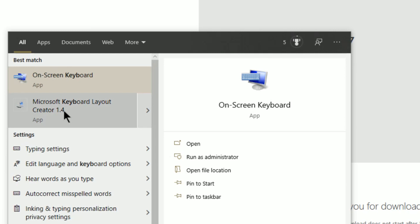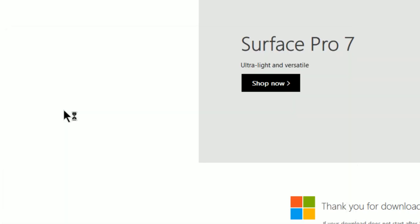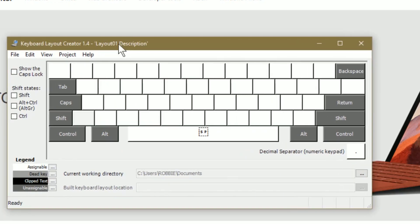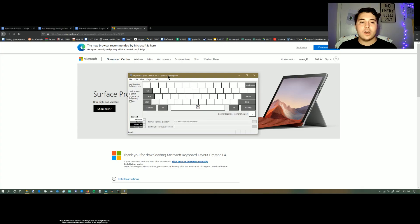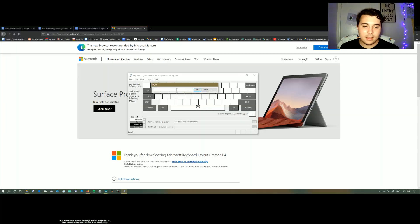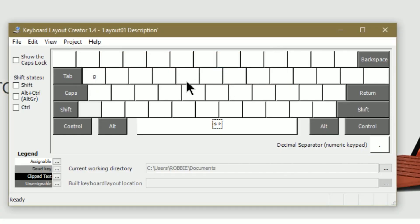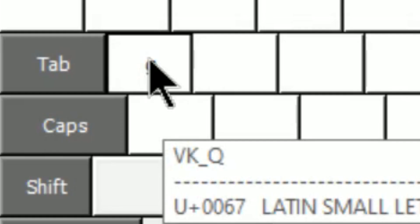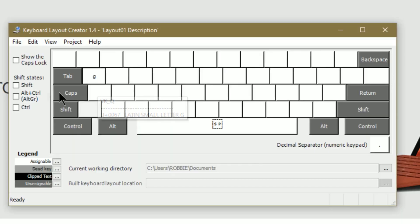Microsoft Keyboard Layout Creator 1.4. Open it up and you get a nice blank keyboard screen. You can set any value to any of these keys — like, now the Q actually makes a G. You can do anything with it.